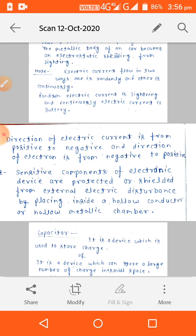In the interior of the hollow cylinder, the electrons are arranged such that the electric field is zero inside. On the outer surface, the electric field exists, and in this way electronic devices are kept safe from external disturbance.